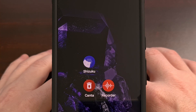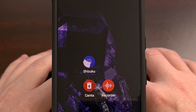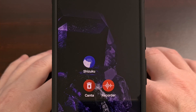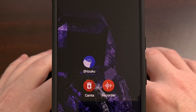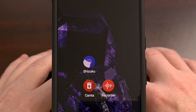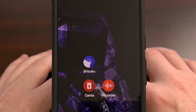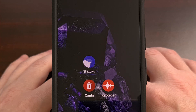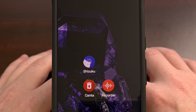Today, I want to highlight an application called Kanta. It's free, open source, and can be downloaded directly from FDroid or its own GitHub page.